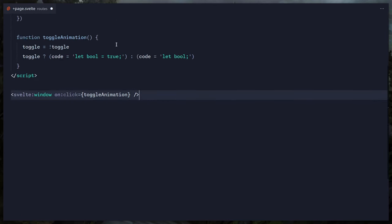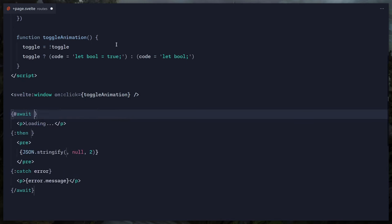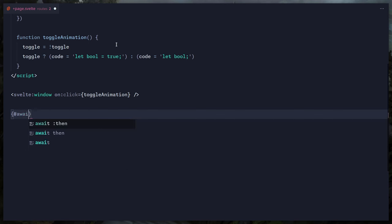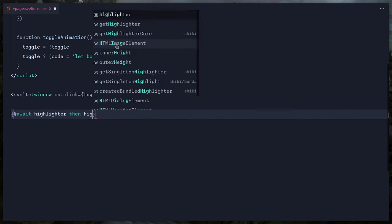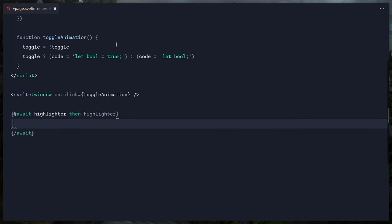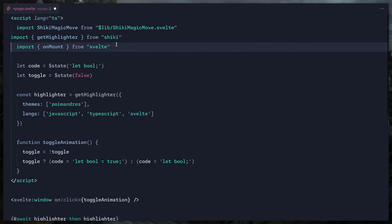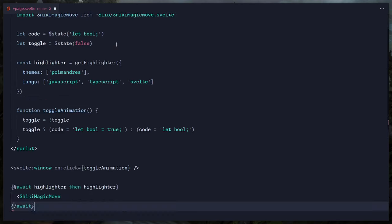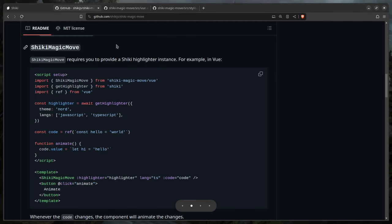Instead it's way easier to use the await block in Svelte. We can show a loading state and catch errors, but here I'll just use the shorthand: `{#await highlighter then highlighter}`. Then we import our ShikiMagicMove component, which gets auto-imported, and we start passing props.